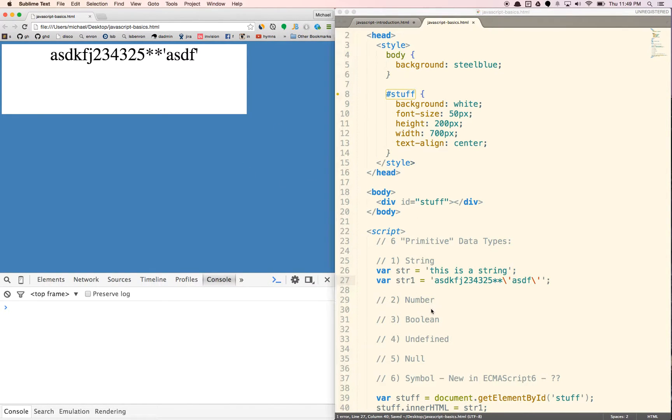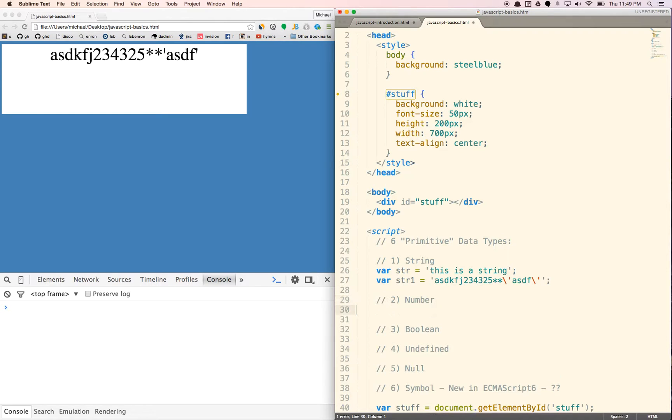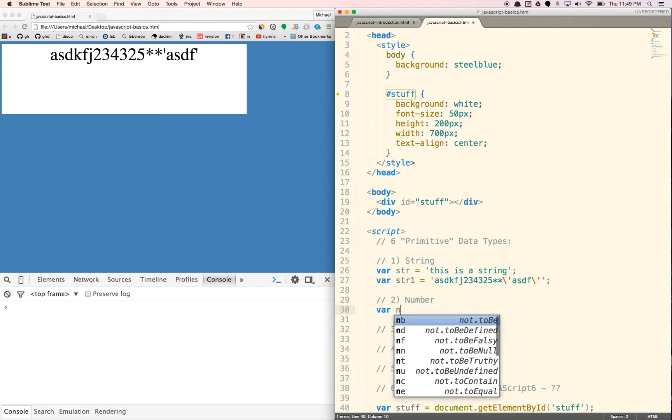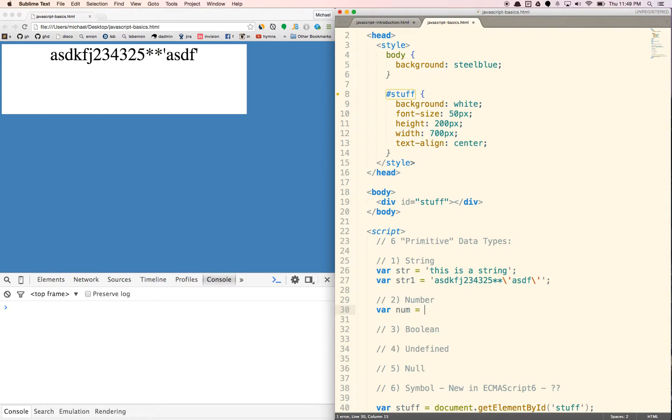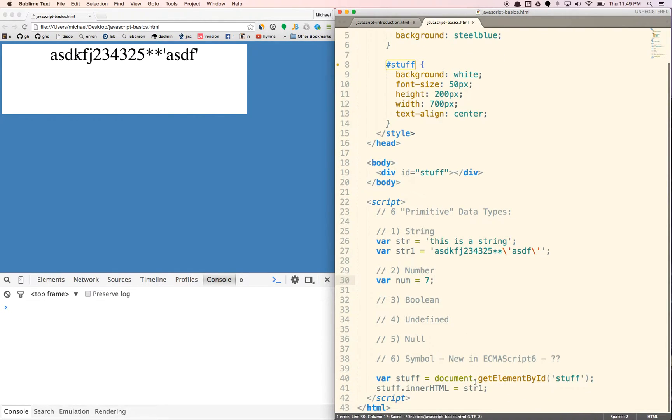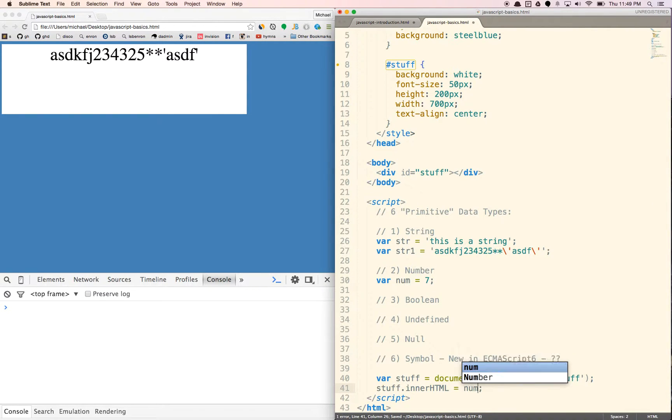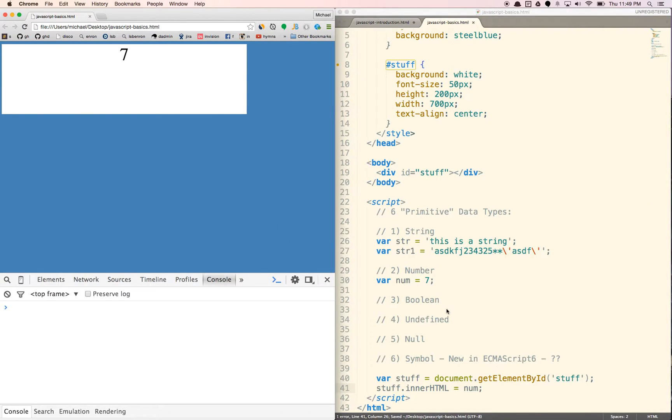We have numbers, which are basically any number. So let's just call var number equals, let's just call it seven. If I put in num there, seven will show up there.